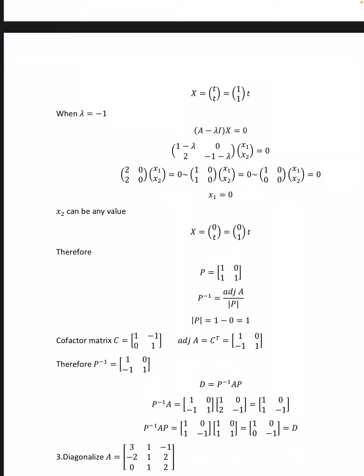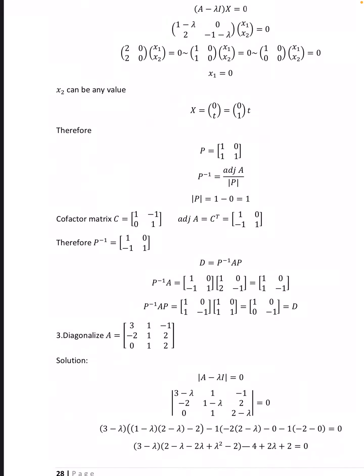Therefore P = [[1, 0], [1, 1]]. P inverse = adjoint of P divided by det(P). Det(P) = 1 − 0 = 1. Cofactor matrix C = [[1, −1], [0, 1]], adjoint of P = Cᵀ = [[1, 0], [−1, 1]]. Therefore P inverse = [[1, 0], [−1, 1]]. Computing D = P inverse·A·P gives [[1, 0], [0, −1]], which is the diagonal matrix.